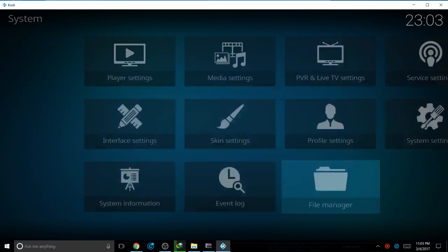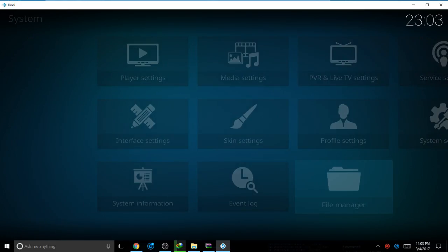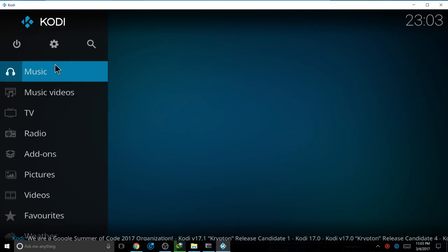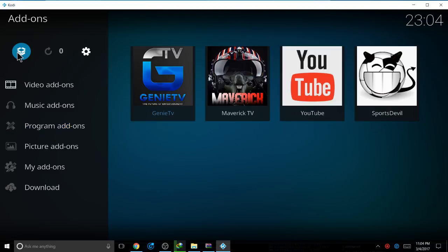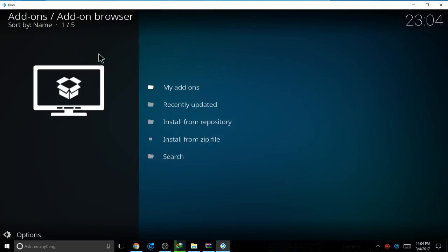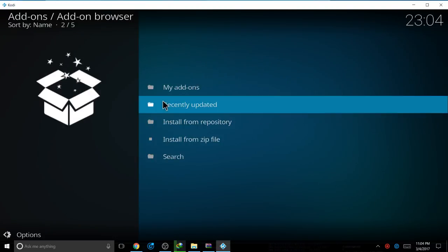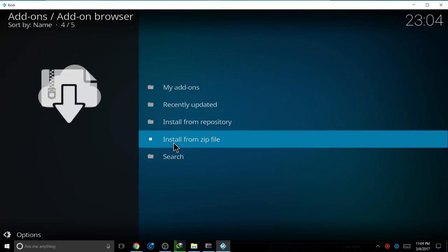Go to main menu, scroll down where it says add-ons, press on it. Go to box icon all the way to the top left, press it. Scroll down where it says install from zip file, press it.